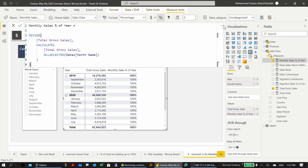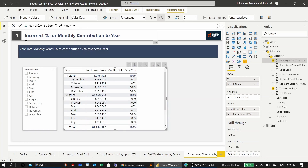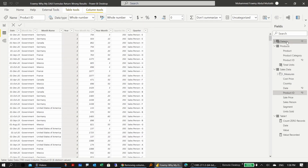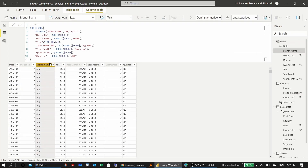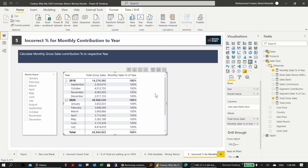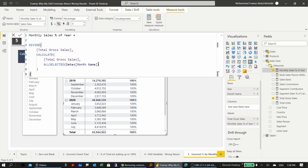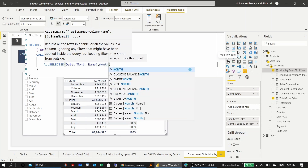The reason is that in the dates table, the month name column is sorted by the month number column. When you clear the filter from month name using ALLSELECTED, you also need to clear the filter on month number, since it is associated with month name for sort order. The fix is to simply add month number to the ALLSELECTED call.